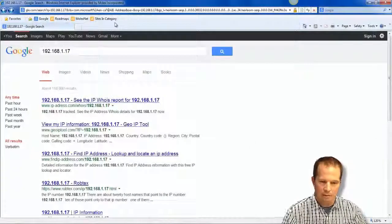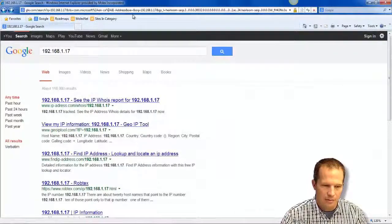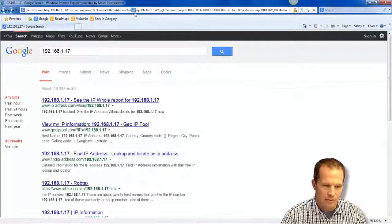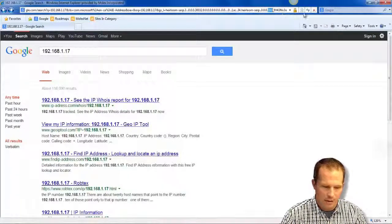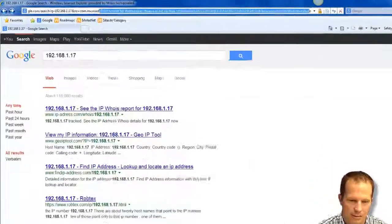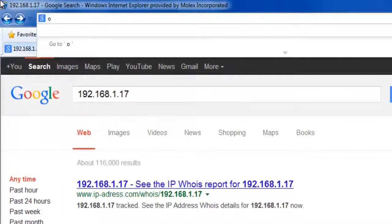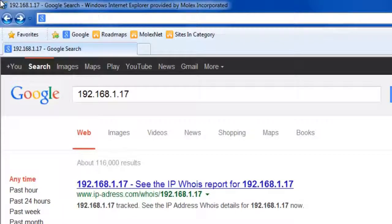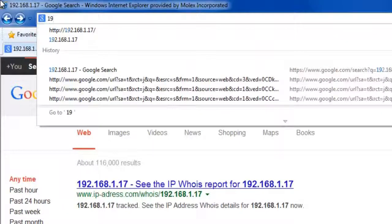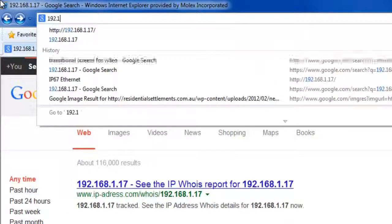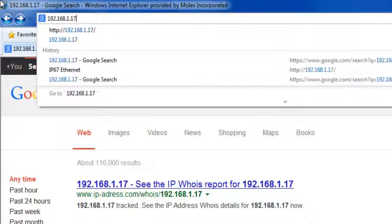So initially when we're connecting, in the web browser we need to type the IP address of the block. In this case, our block is at 192.168.1.17.